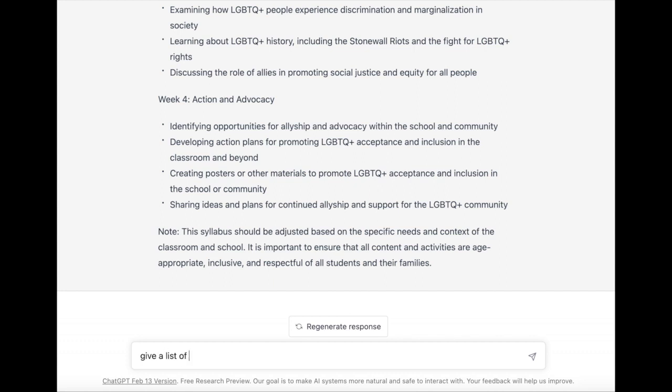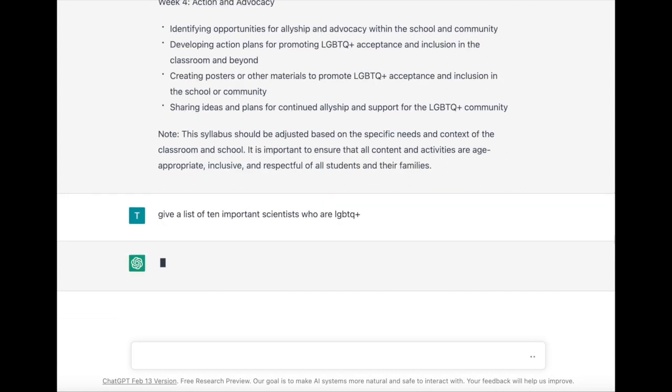Doing a bit more research, I'm asking for a list of 10 important scientists who are LGBTQ.